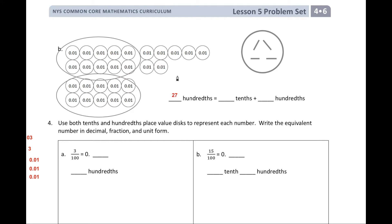Now, if I were to split that down the middle, how many tenths do I have? Two. How many tenths did we make? One, two — two. And on the right side, how many hundredths do I have? How many single hundredths did I have?